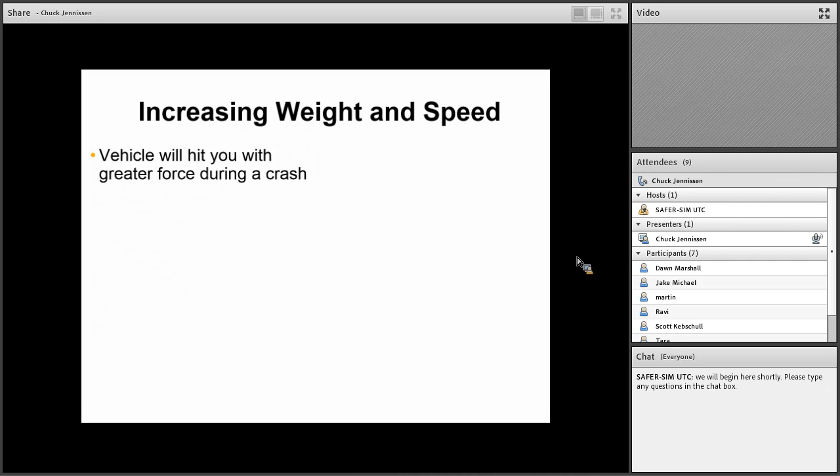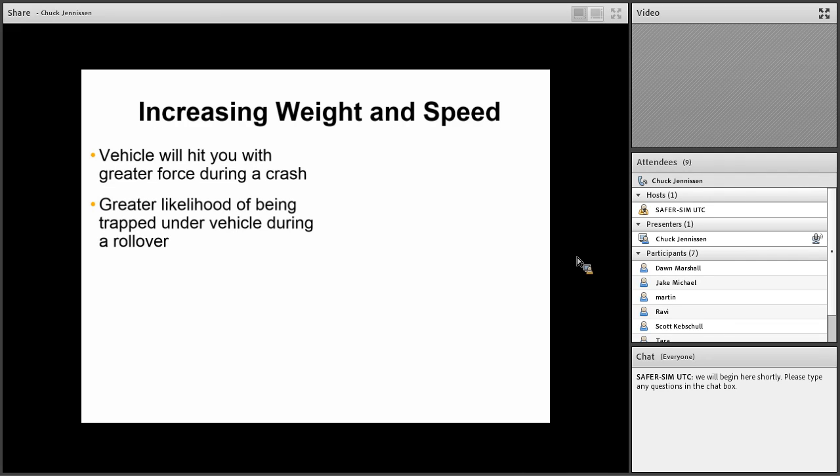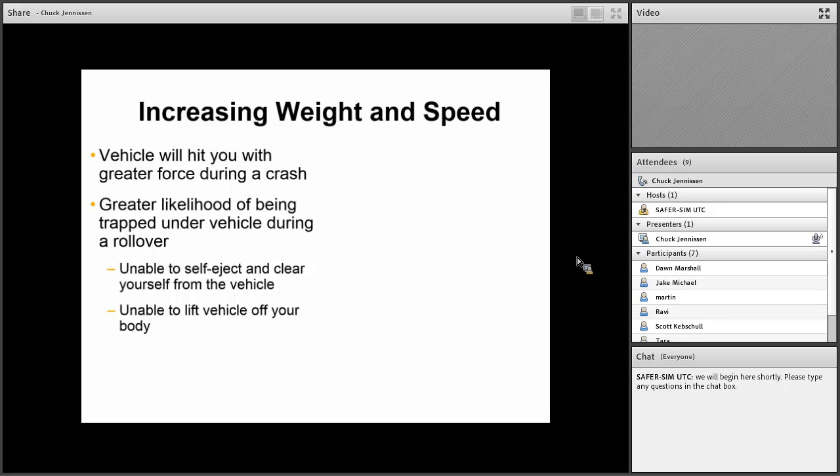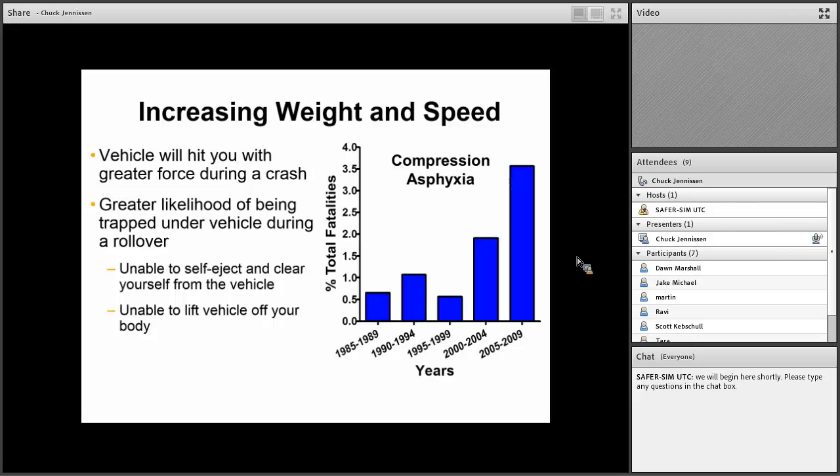The problem with the increasing weight and speed is that if you roll over and the vehicle hits you or even just the forces generated by driving such a vehicle, the vehicle's going to hit you with a greater force if it rolls on top of you. There's a greater likelihood of being trapped under the vehicle during a rollover. Sometimes when you lose control, about the only way you can protect yourself on an ATV is to self-eject and clear yourself from the vehicle. That's harder to do when you have a bigger vehicle like that. Also, if it rolls on top of you, you just can't get that vehicle off. This has been shown from the Consumer Product Safety Commission fatality database that an increasing percentage of people are dying from compression asphyxia.